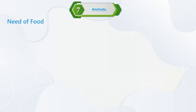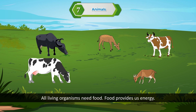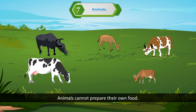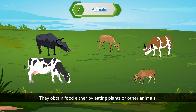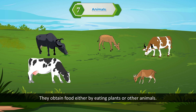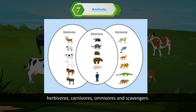All living organisms need food. Food provides energy. Animals cannot prepare their own food; they obtain food either by eating plants or other animals. Based on the food eaten, animals can be grouped as herbivores, carnivores, omnivores, and scavengers.